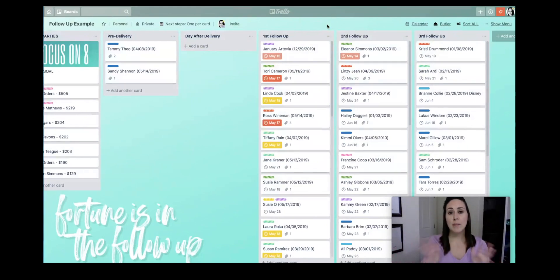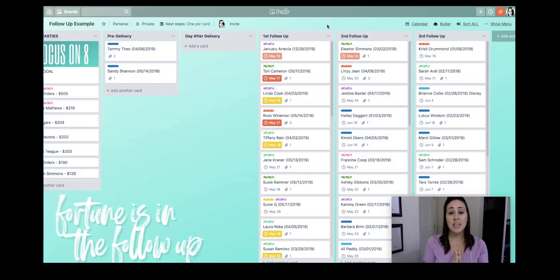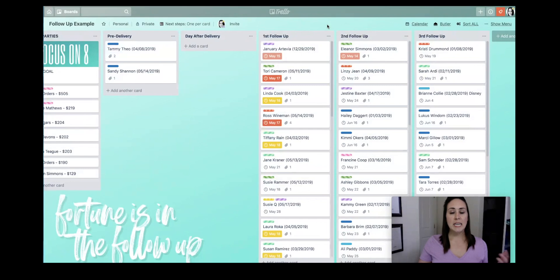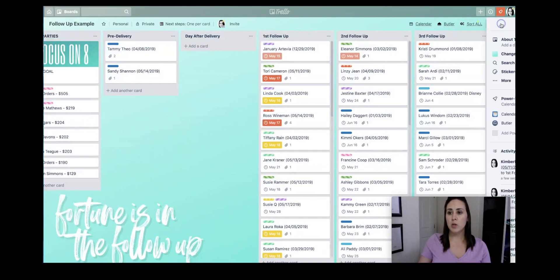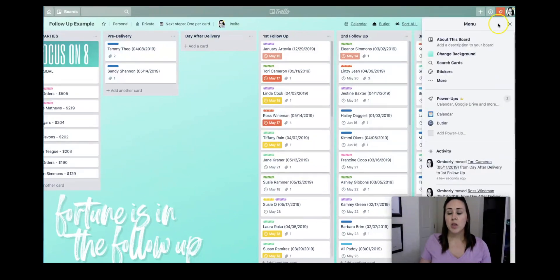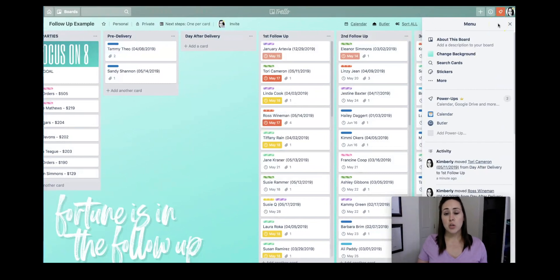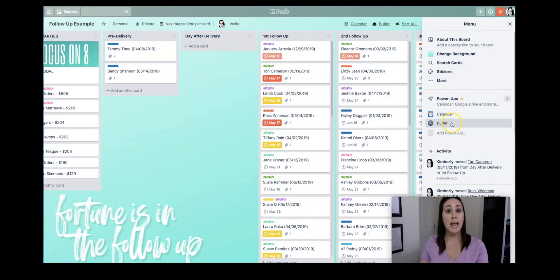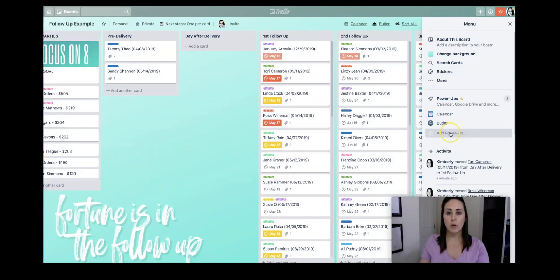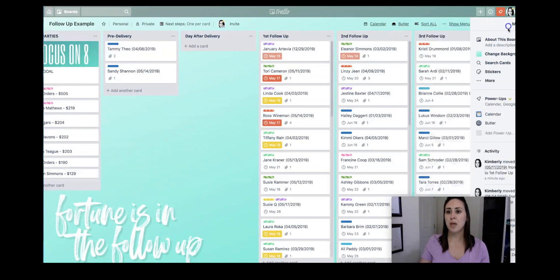So let me show you what Butler can do to make it super easy. It can do it in a push of one button. So you're going to need Butler and a power-up, and if you click on show menu over here, if you're on the free version, you have one power-up per board. The paid version allows you to have three per board, so you can see I have the calendar and Butler. So you would want to add a power-up. Butler's one of the first ones that pops up. You can add it.